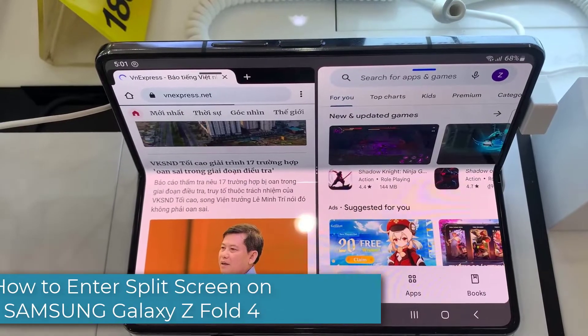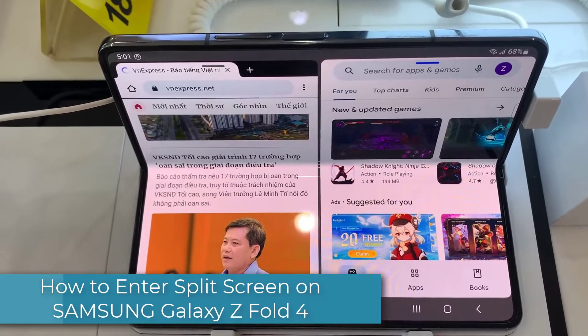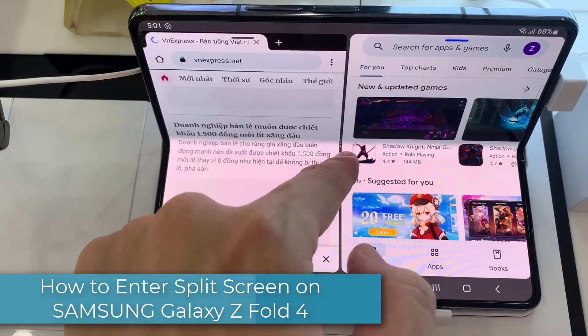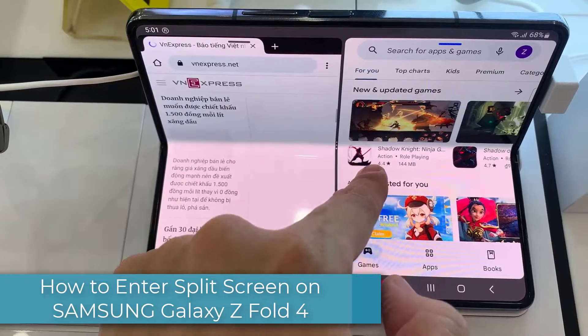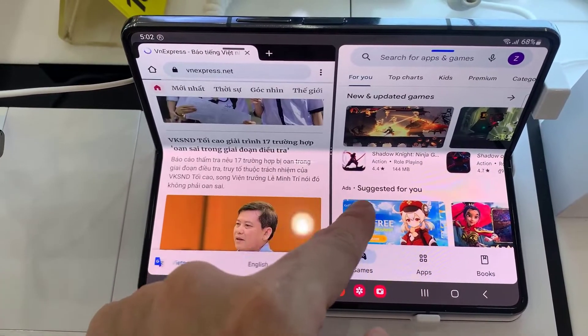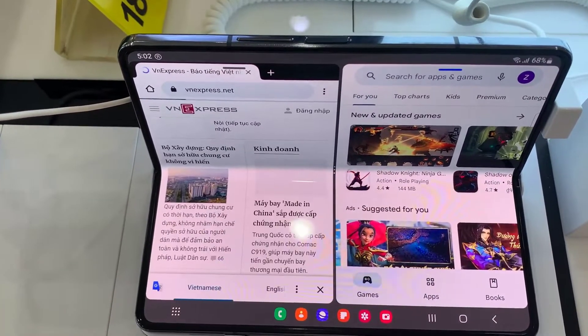Hi everyone! In front of me is the Samsung Galaxy Z Fold 4, and today I would like to show you how you can use split screen on this device.